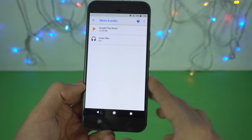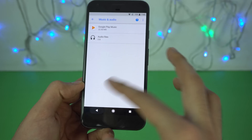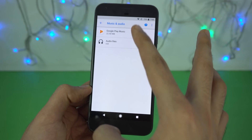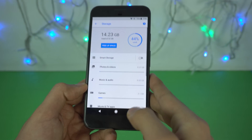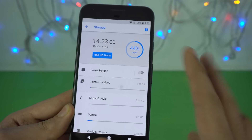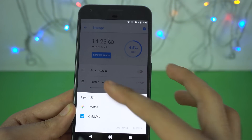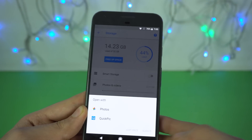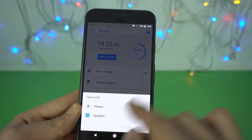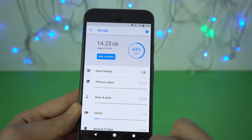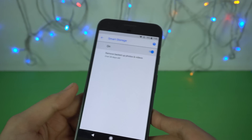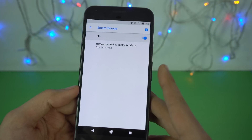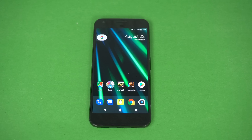For music and audio, even without any music stored it shows me the music-related application which is Google Play Music. Same thing with photos and videos — if you have a third-party app it will show that too. There's also an option to free up storage by removing old photos and videos.